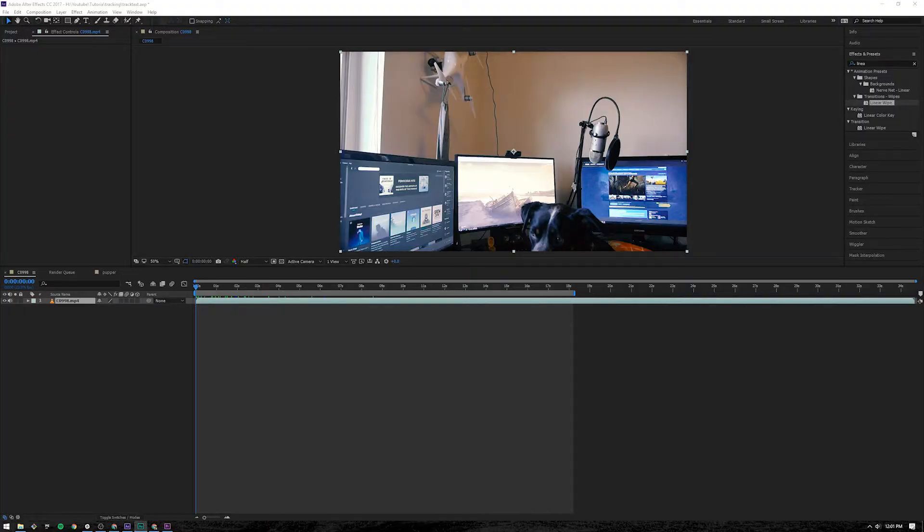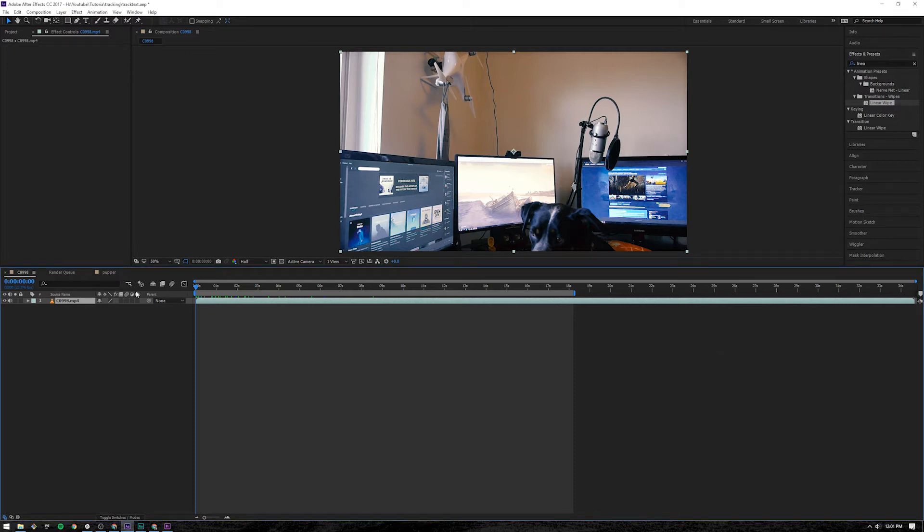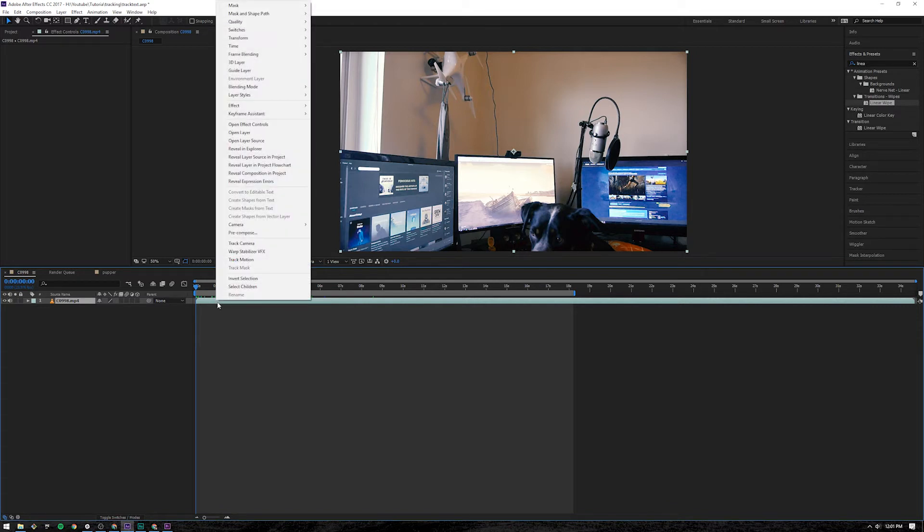Okay, so we're in After Effects. First thing you want to do is have your clip down here as always. And then you're going to want to track the camera on it. There's two ways, probably more than two ways you can do this, but two ways that are easy that I know is right click and then you can have track camera.